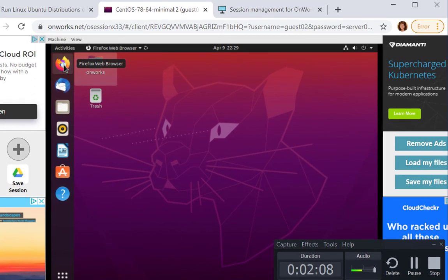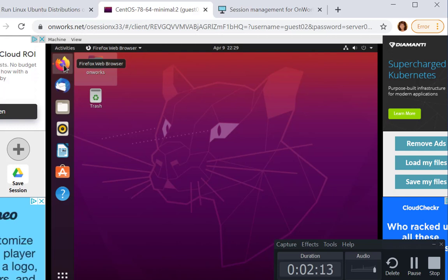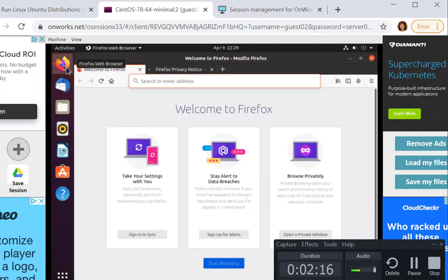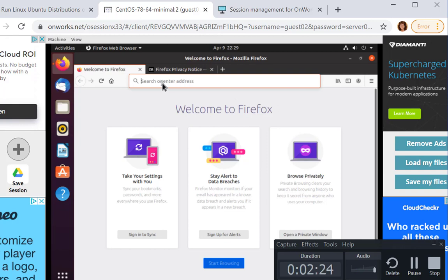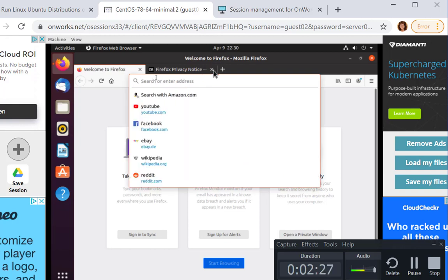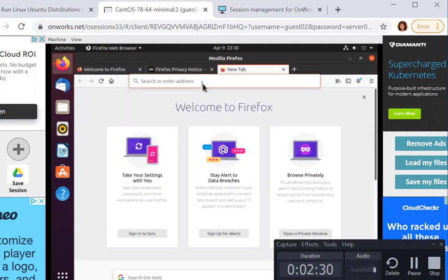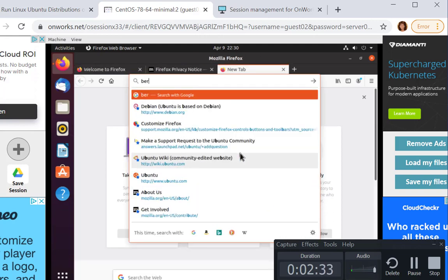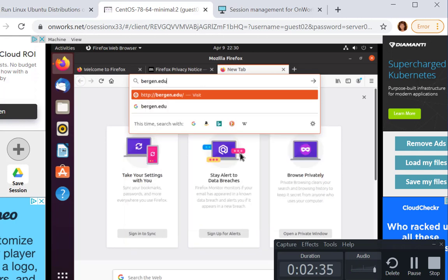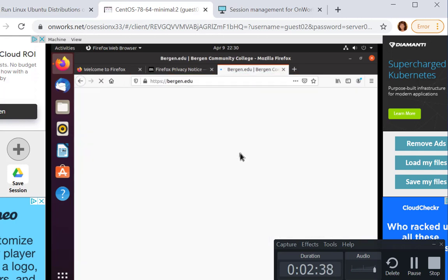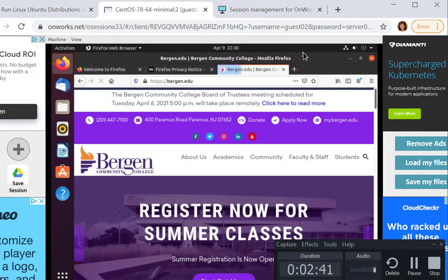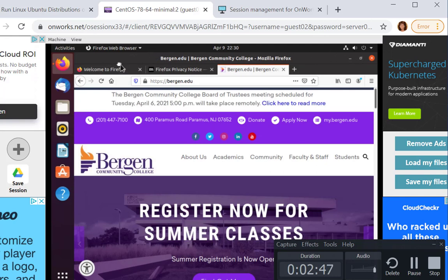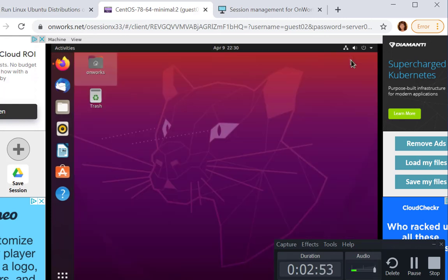You could bring up the Firefox browser. Note that the performance of this environment leaves something to be desired. It's a little bit on the slow side, but here's the browser. You could bring up a new tab, enter your IP address or your website. So let me minimize this. I can minimize the browser.